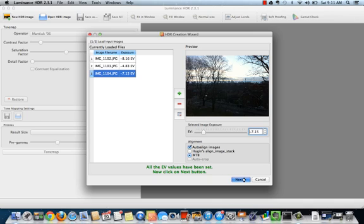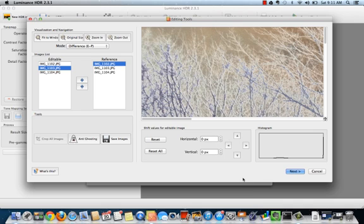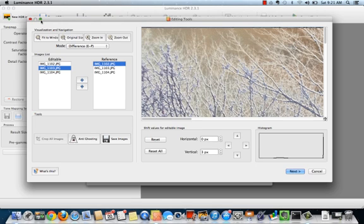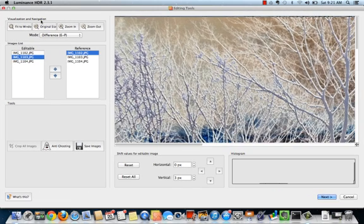The editing tools window will open. Maximize your window for best results. In this window you can preview your image, manually align your images, and crop your images.